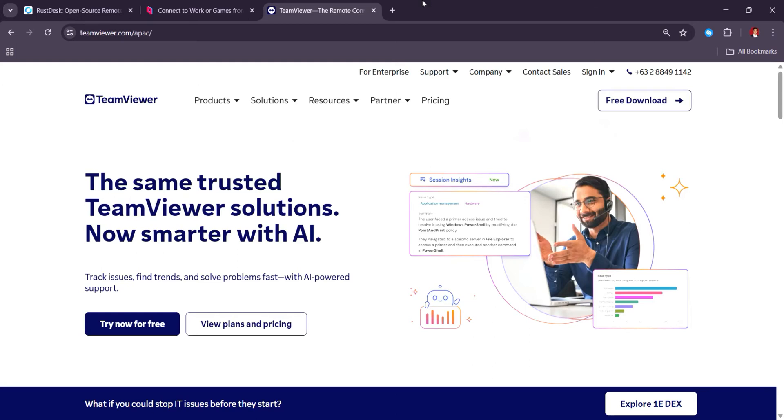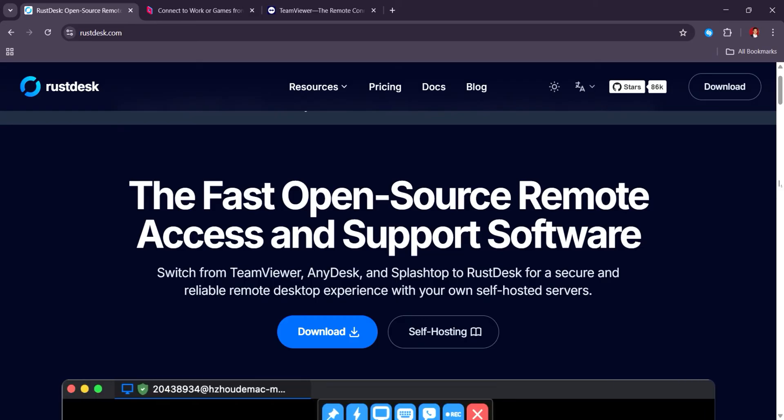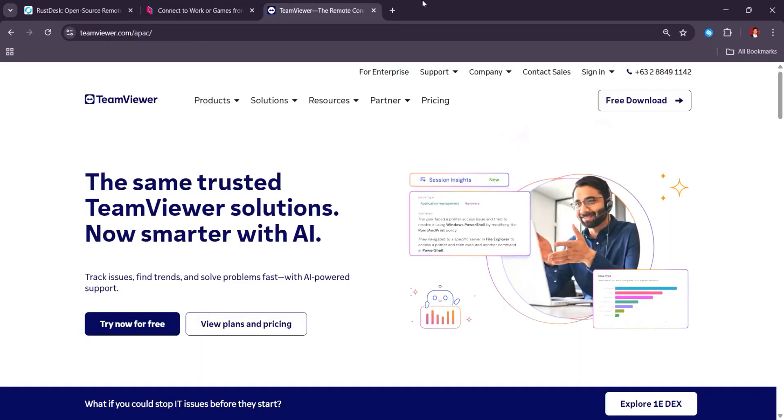Ultimately, Rustdesk is ideal for privacy and cost-efficiency, Parsec for speed, and TeamViewer for enterprise reliability.